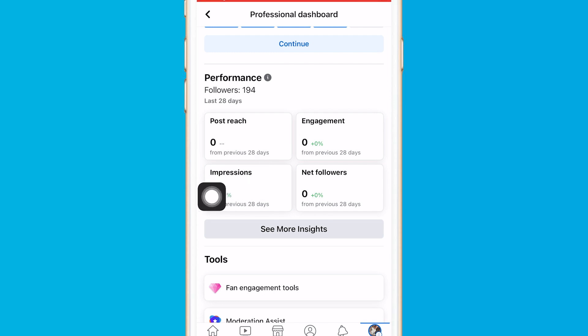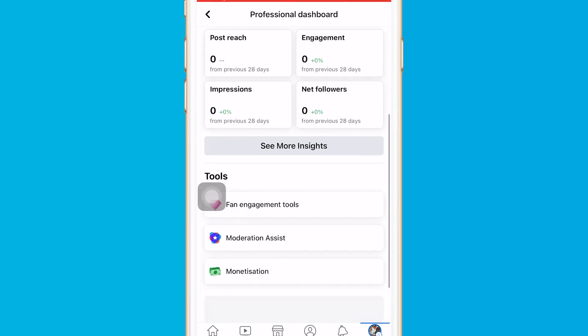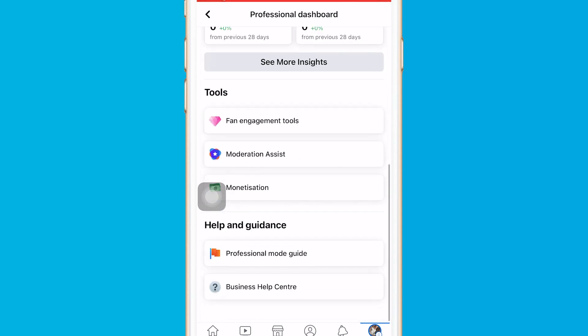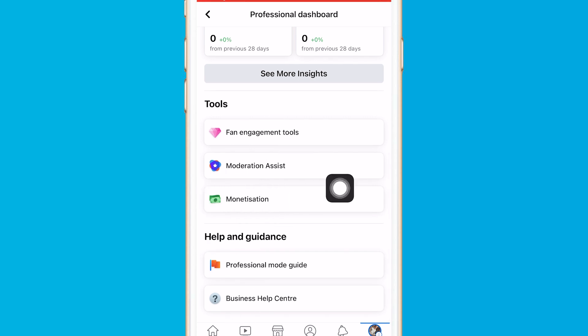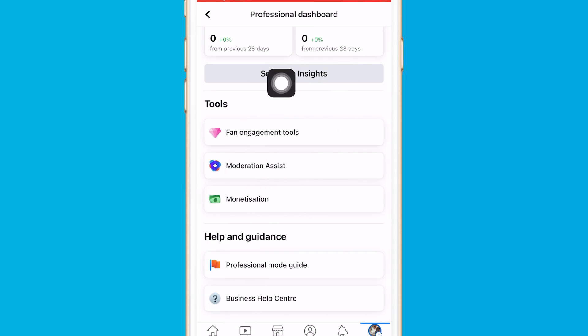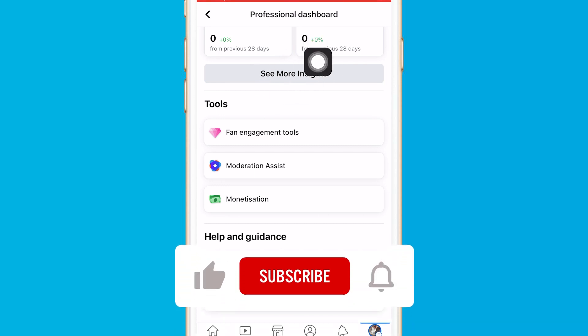Impressions means if someone just sees your post, that counts as an impression even if they don't engage with or like the post. Scroll down and you will find a lot of different options and monetization — you can make money from your videos. Click on 'More Insights' to check all these things.